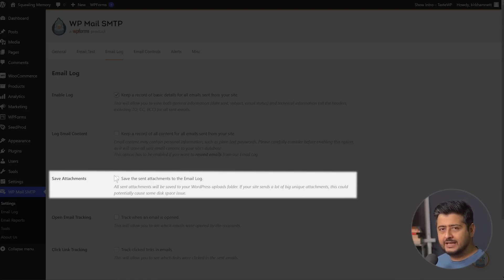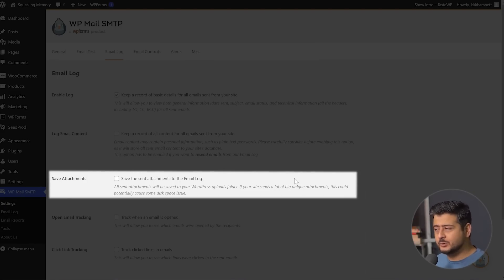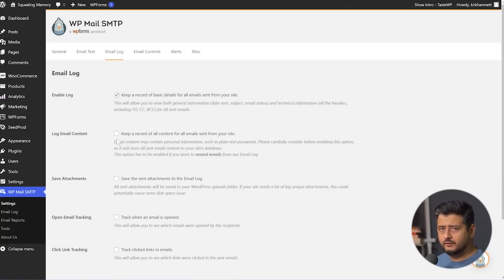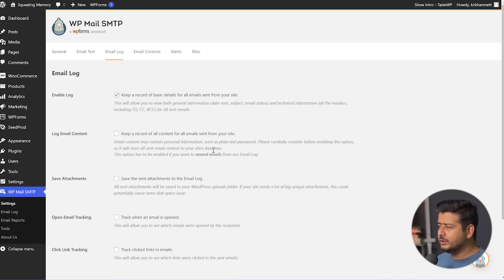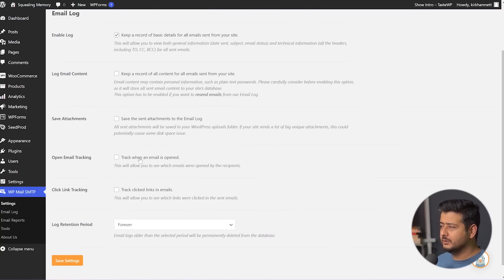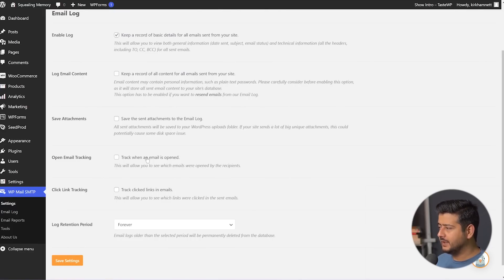You also have the option to save attachments — so if you're sending out images or PDF files, you can save those as well. But keep in mind, both these options need to be really thought through before enabling them on the site. Then you also have basic options like tracking email opens and tracking link clicks in emails, which I recommend that you do.